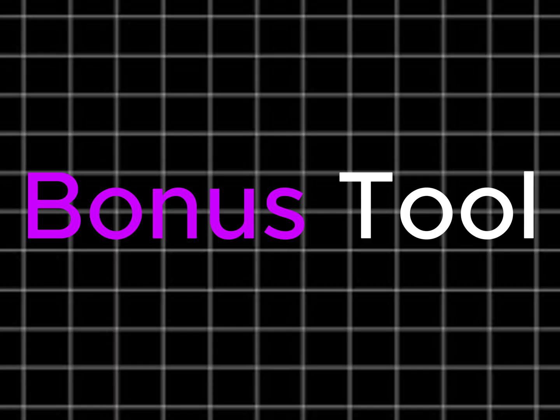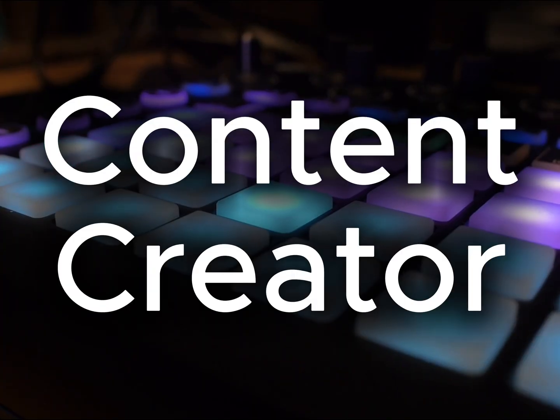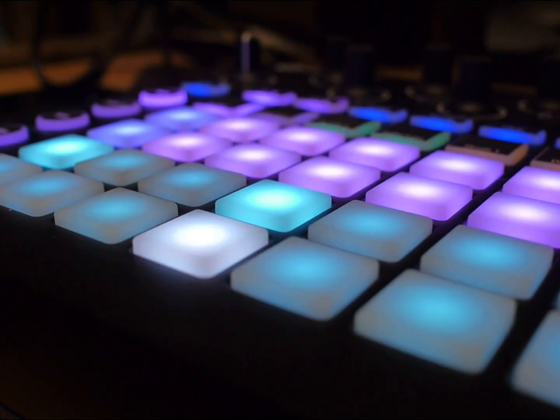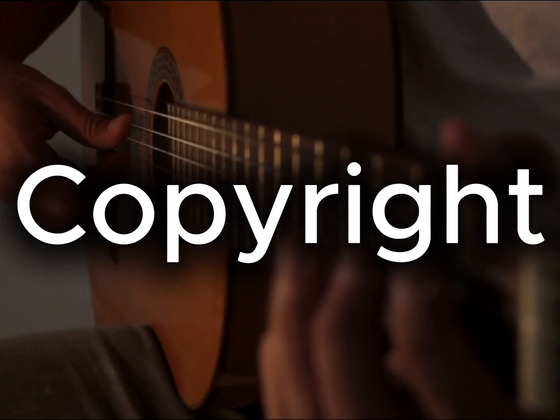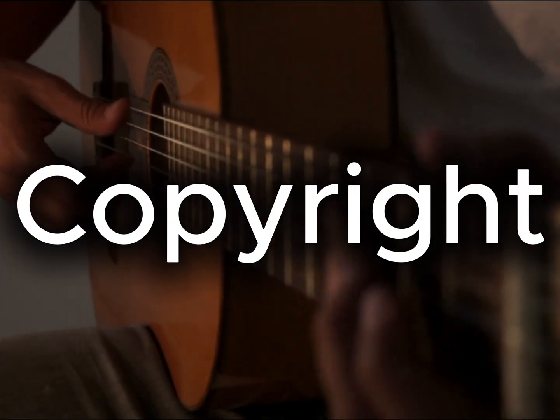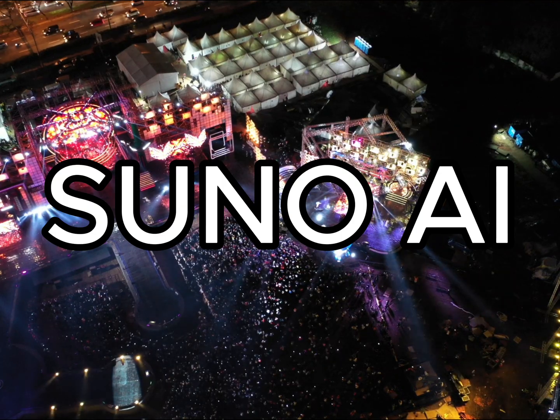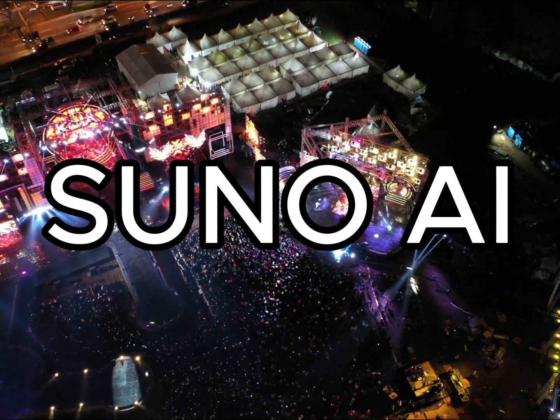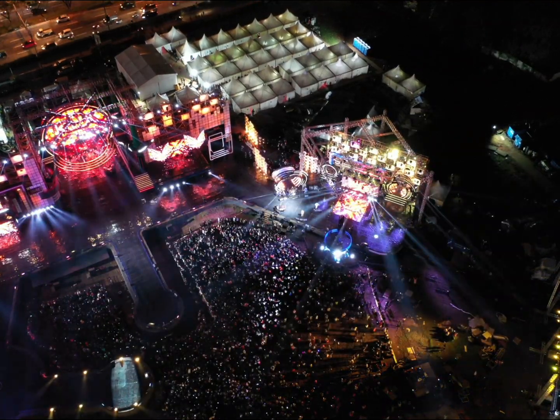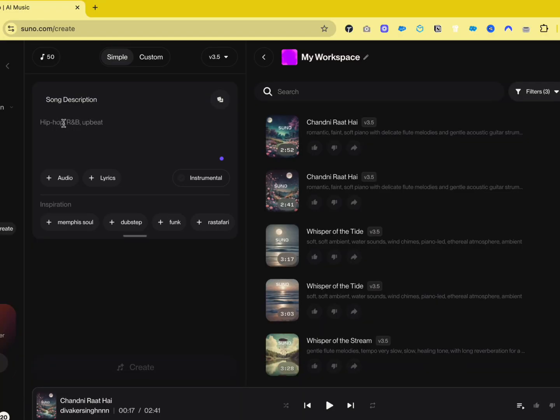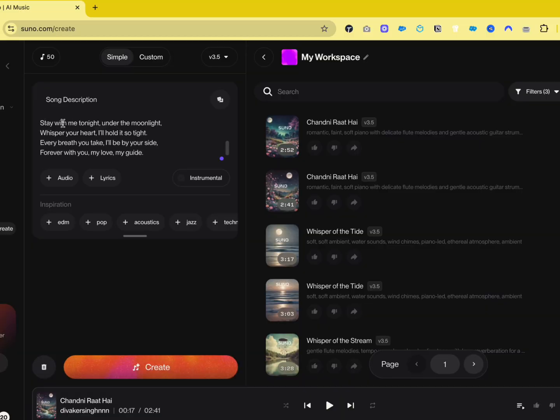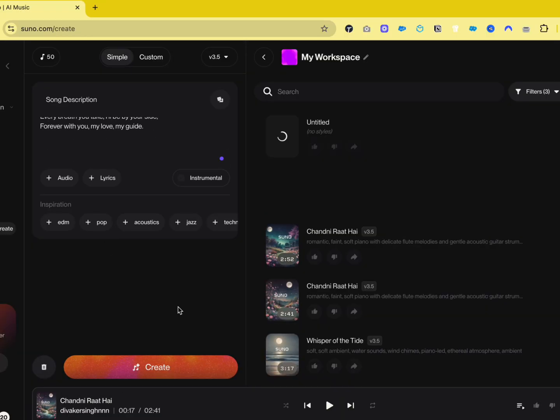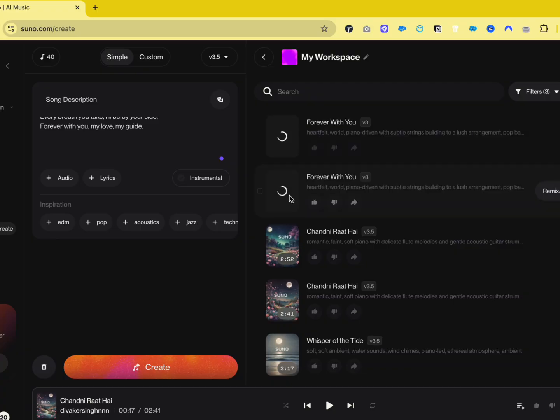Here's a bonus tool from our top five. If you're a content creator looking to avoid copyright issues, there's a solution. You can now generate your own songs for your videos using Suno. This AI tool creates custom music and sounds. Let's check it out. I have a pre-written song that I'll paste into the prompt and it will generate the music.